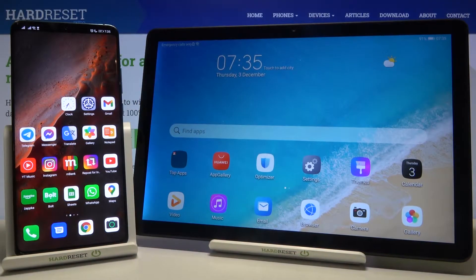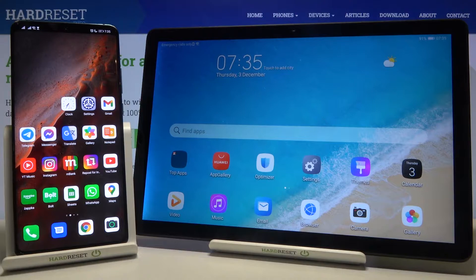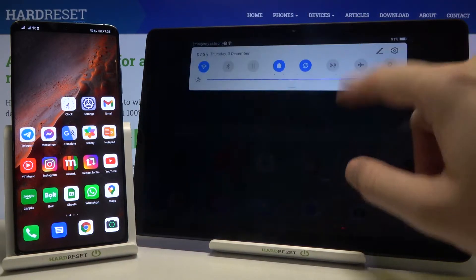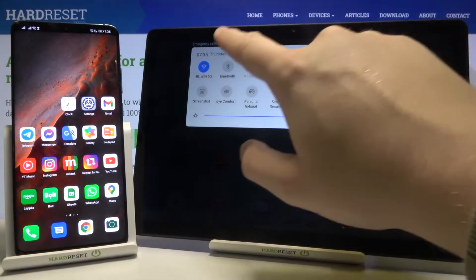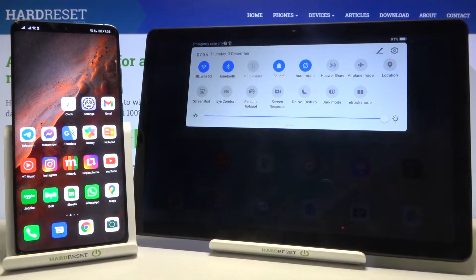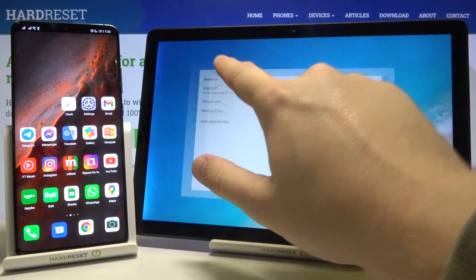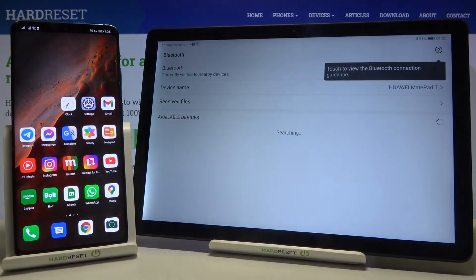Welcome. If you want to connect a Bluetooth device to your Huawei MatePad T10s, first open the notification bar, tap on the Bluetooth icon, and then click and hold it to enter Bluetooth settings.